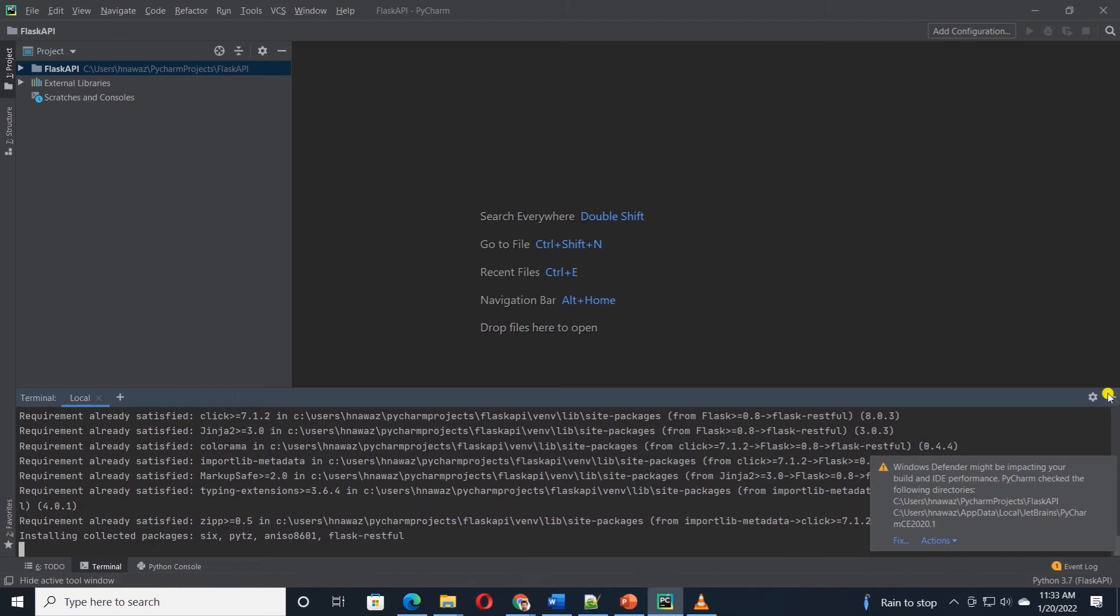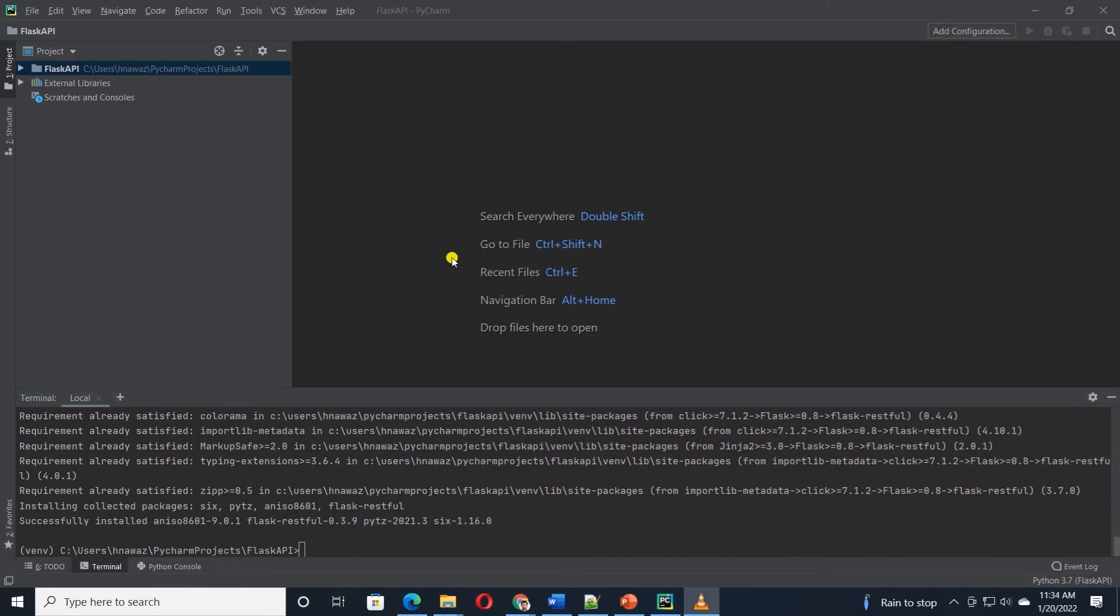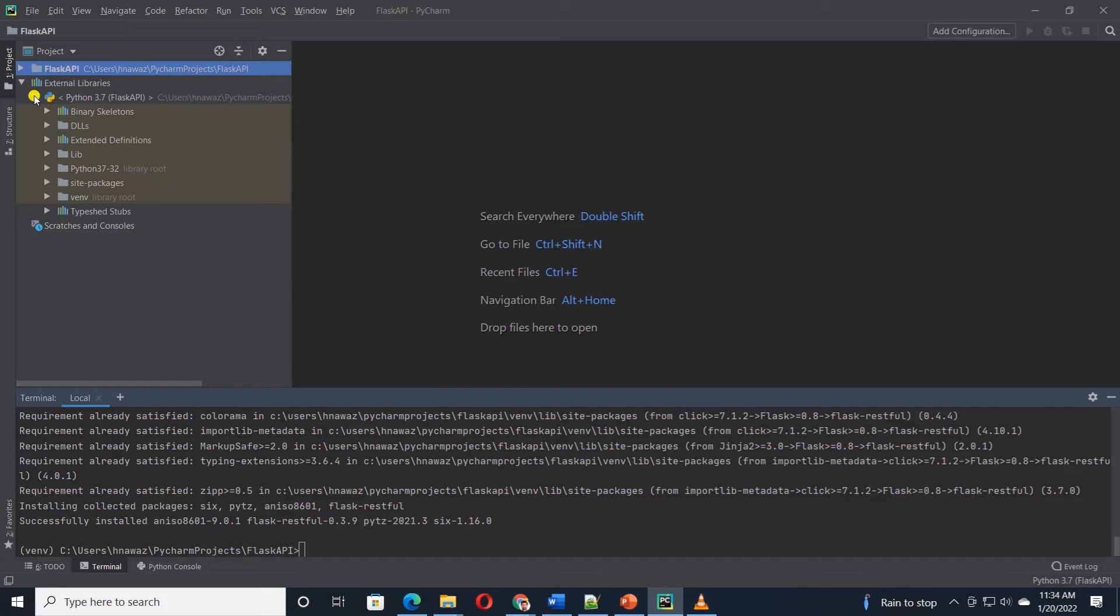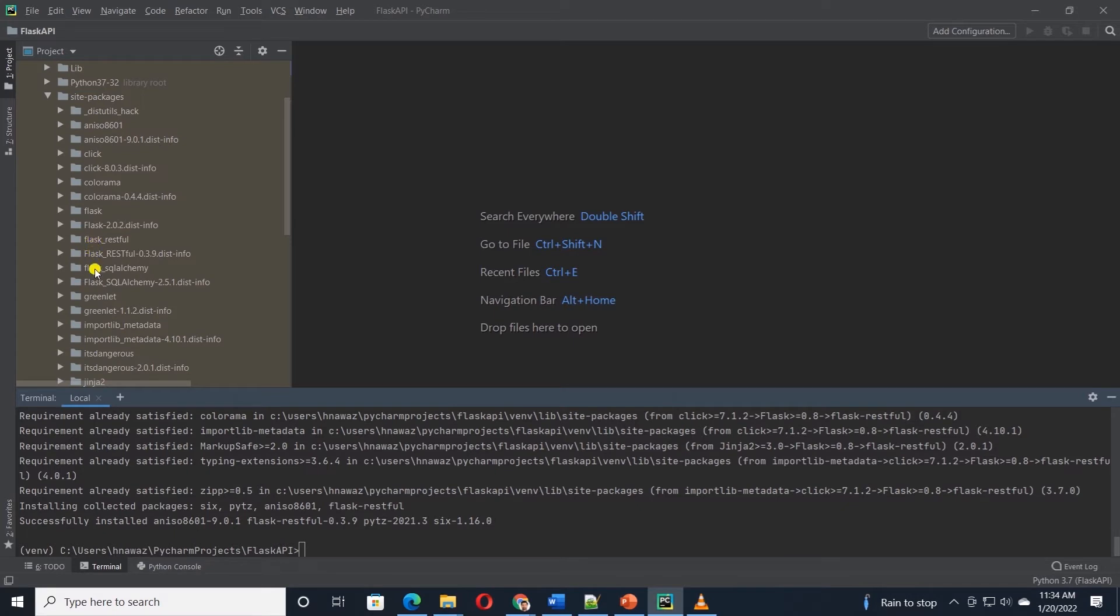If the installation is successful, we should see these libraries in the left pane. We can expand the external library folder and under site packages, we should see these libraries there.